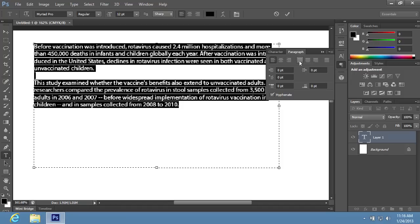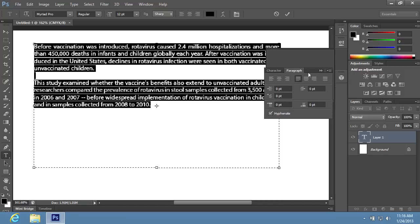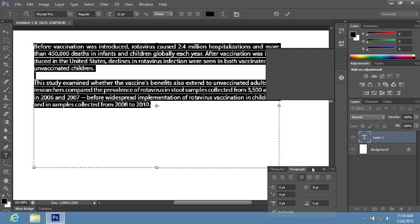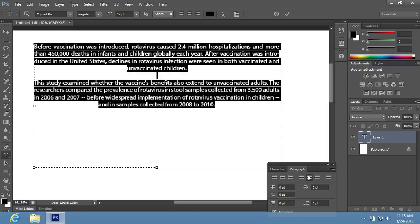Press the Justify Last Left, Justify Last Centered, Justify Last Right, or Justify All buttons to justify the text as you need.